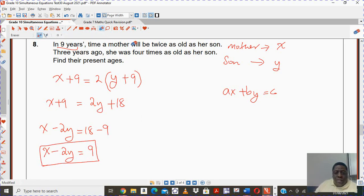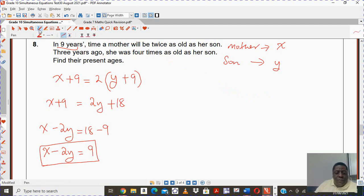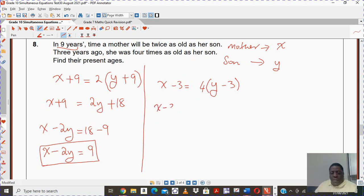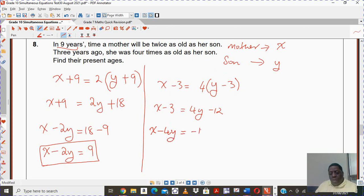The second sentence says three years ago — that is in the past. Three years ago the mother was three years younger, and the son was also three years younger. They say the mother was four times as old as the son. Once you manipulate this, you get x minus 3 equals 4 times (y minus 3), giving 4y minus 12, and rearranging: x minus 4y equals to negative 9. That is my second equation.